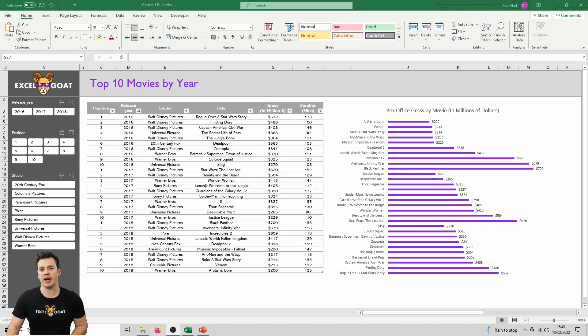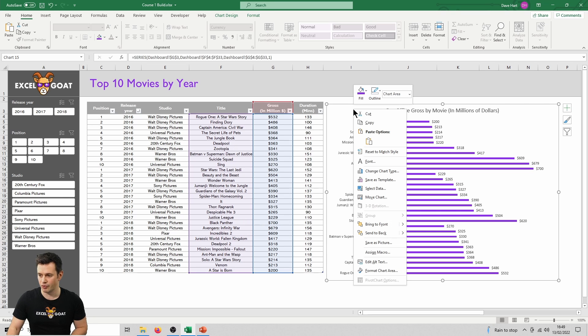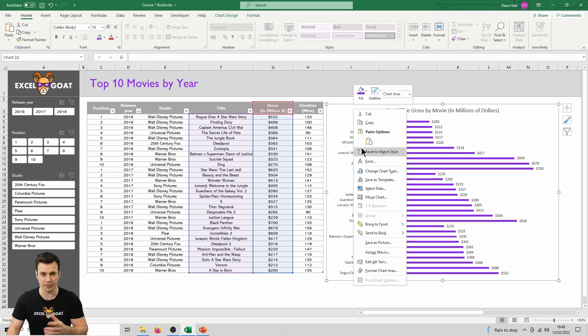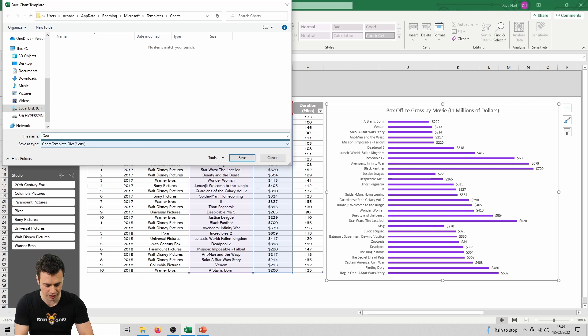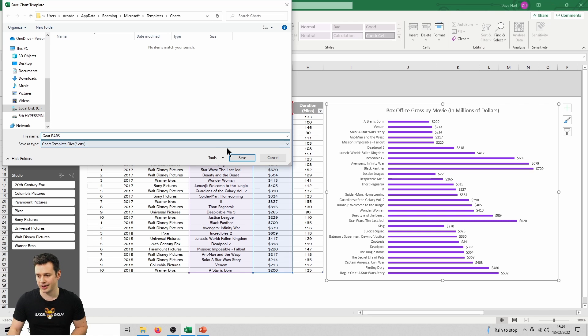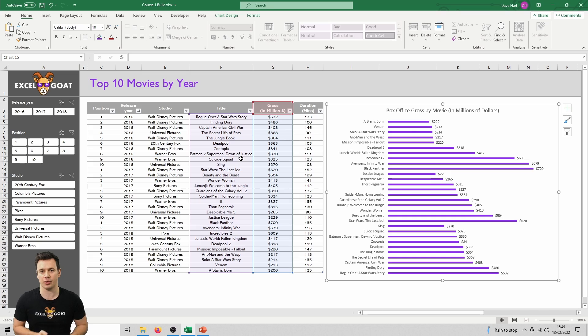To make a template out of our existing chart, we just click onto the chart and then right-click in some of the white space away from the bars. Click on save as template, and we're going to call it goat bars and then click save. Excel will save that into the templates area so it can retrieve it later.